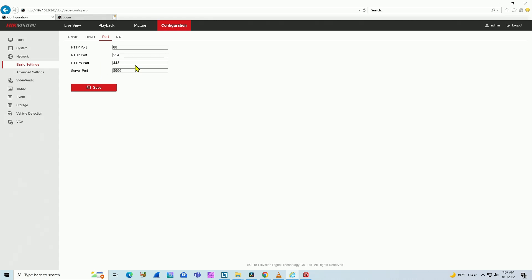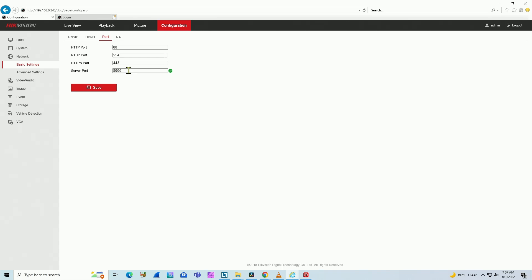HTTPS is for secure connection via web browser, so the port is 443. And the server port is 8,000. So for this NVR, if you want to connect using HiConnect, for example, you need to use port 8,000.